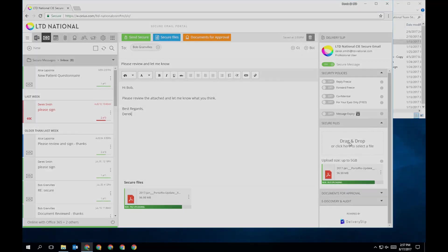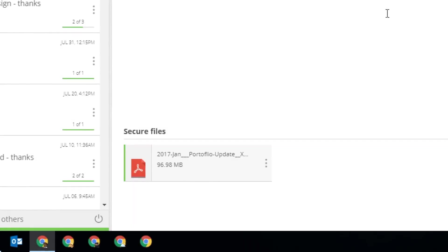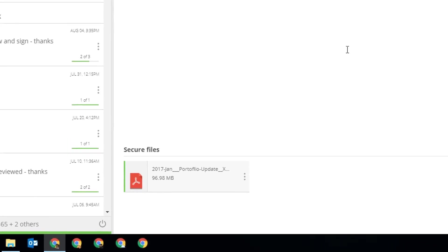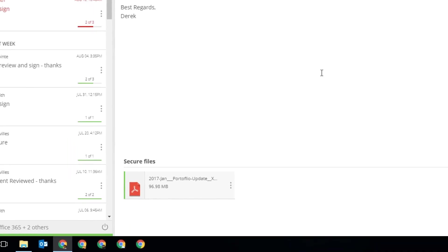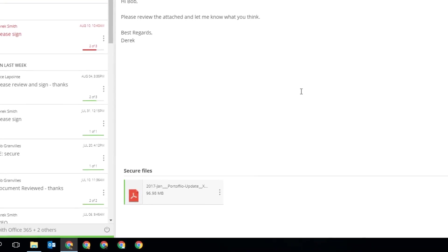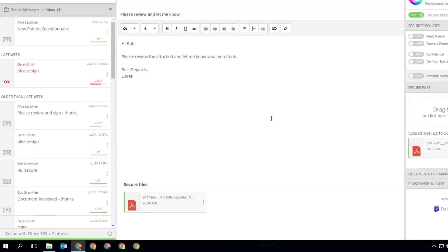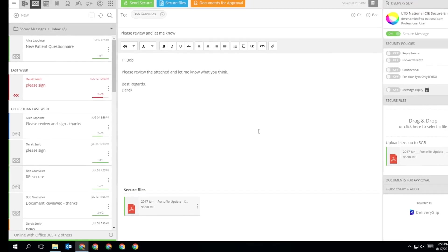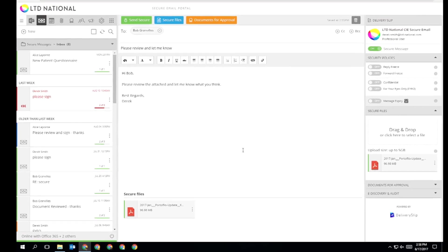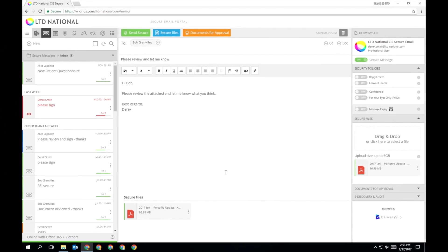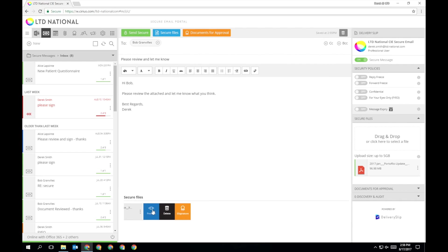Once a file has been attached, you will see a tile at the bottom of your message and in the Delivery Slip with an icon representing the file type. You can also use the rollover function to preview this file, delete it, or convert it into a document for approval.